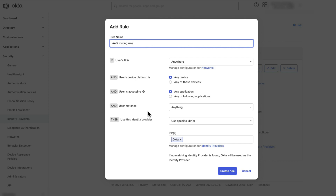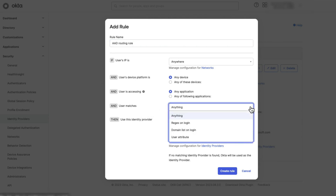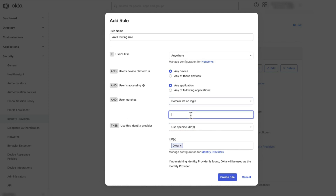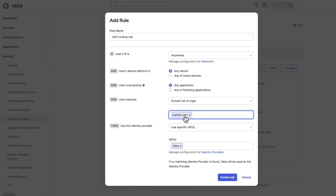In User Matches, select Domain List on Login. This specifies a list of domains to match without the at sign. For example, anything at MyTest.com would be entered with the MyTest.com domain.